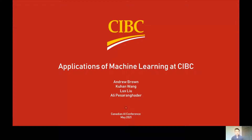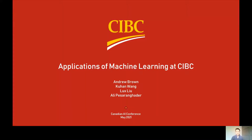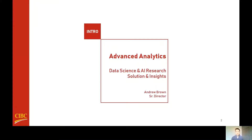Hi, I'm Andrew Brown, Senior Director in Advanced Analytics at CIBC. We're part of the Data and Analytics Group at CIBC, and within our team we have groups that maintain our central client data resources, provide enterprise business intelligence platforms, and also deliver analytic support to business groups across the organization.